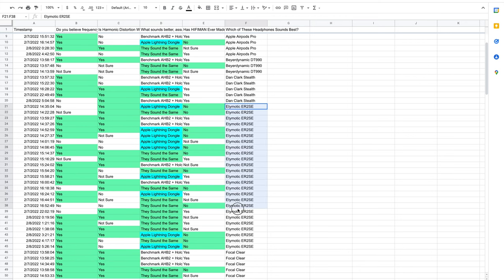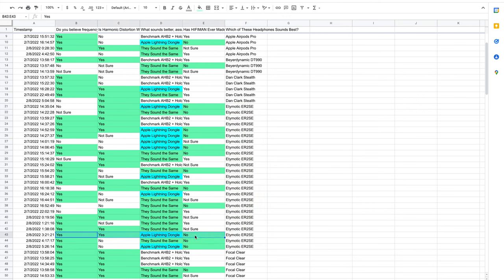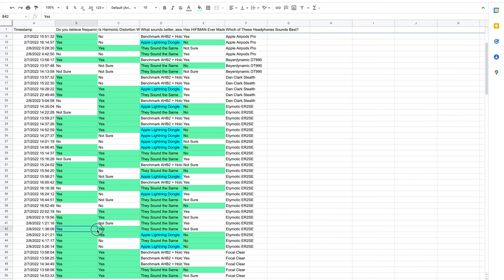Three of the Edimotic ER2SE users were able to get all of the questions correct. Two of them were with lenient answers. Two of the Edimotic ER2SE users were able to get absolute answers on the first three questions.